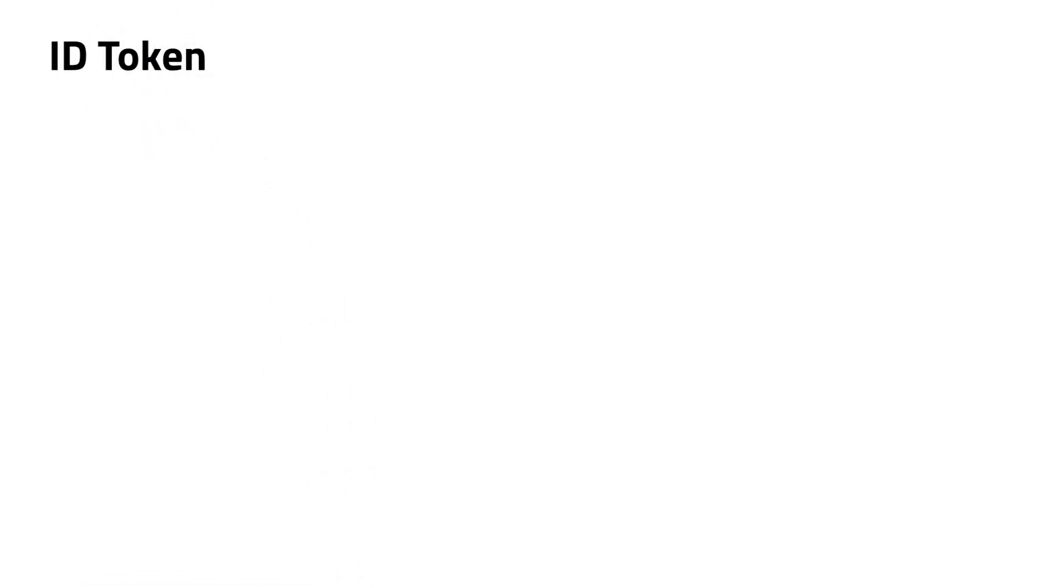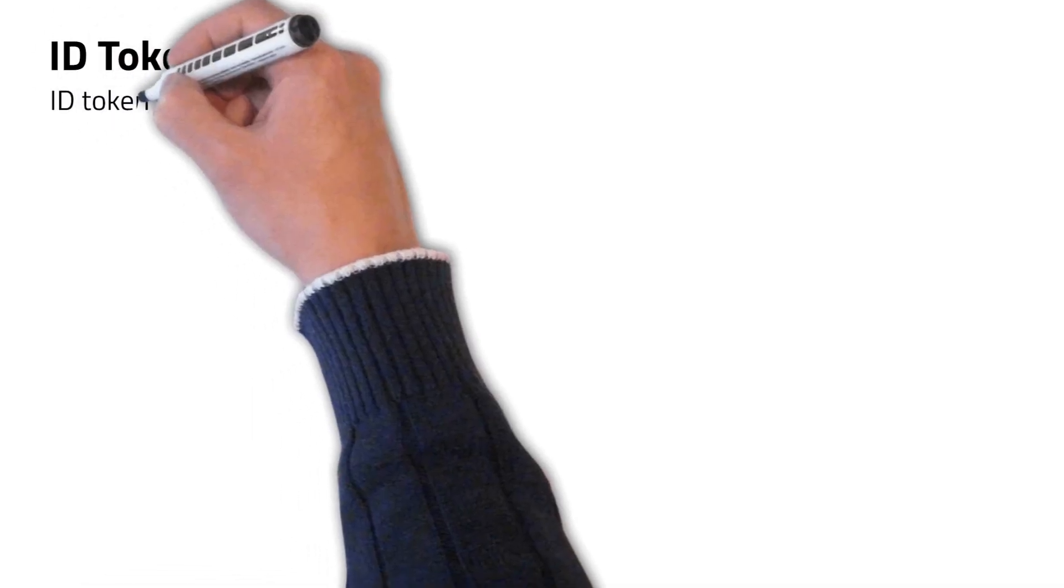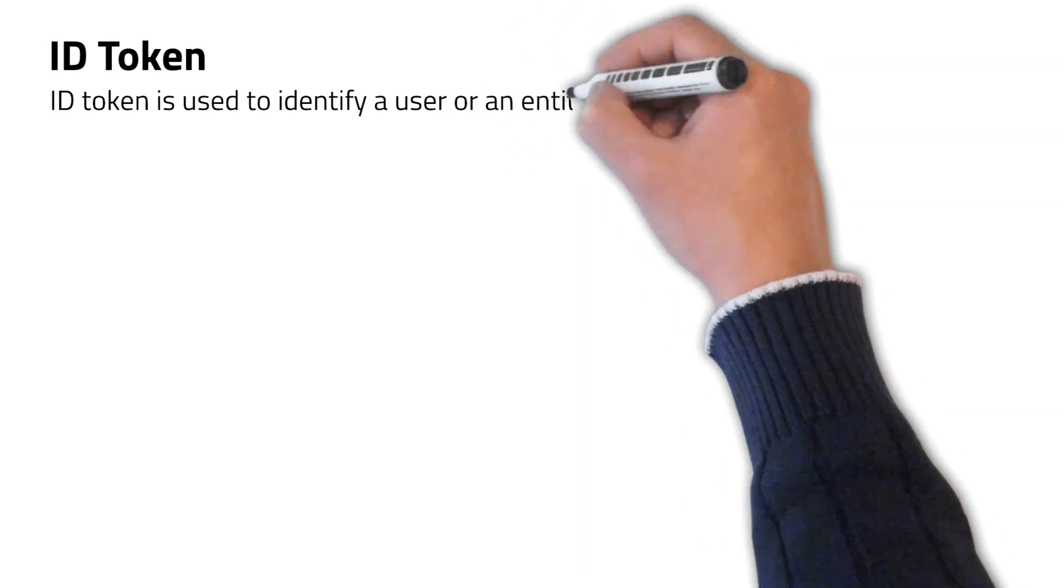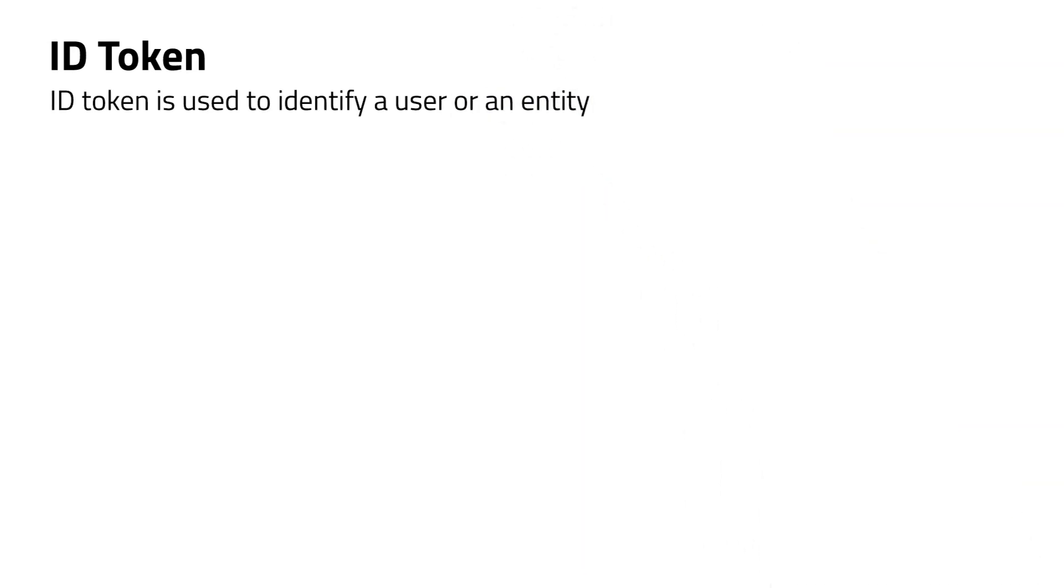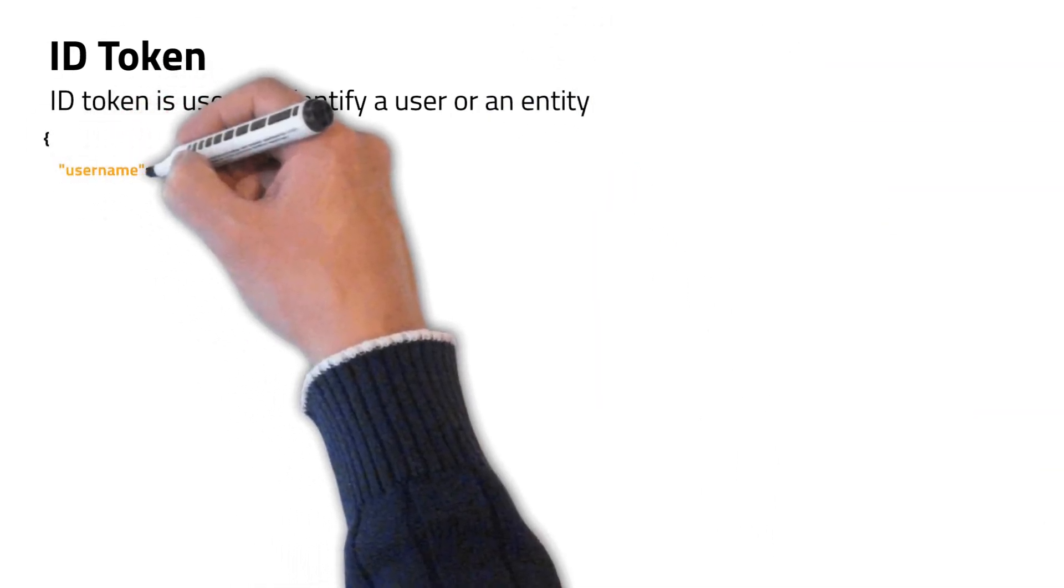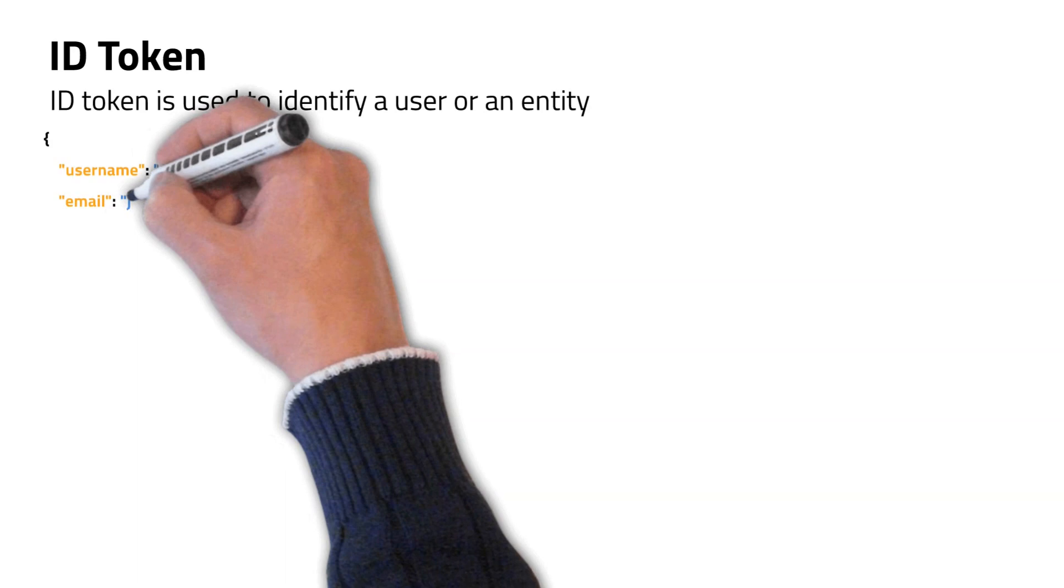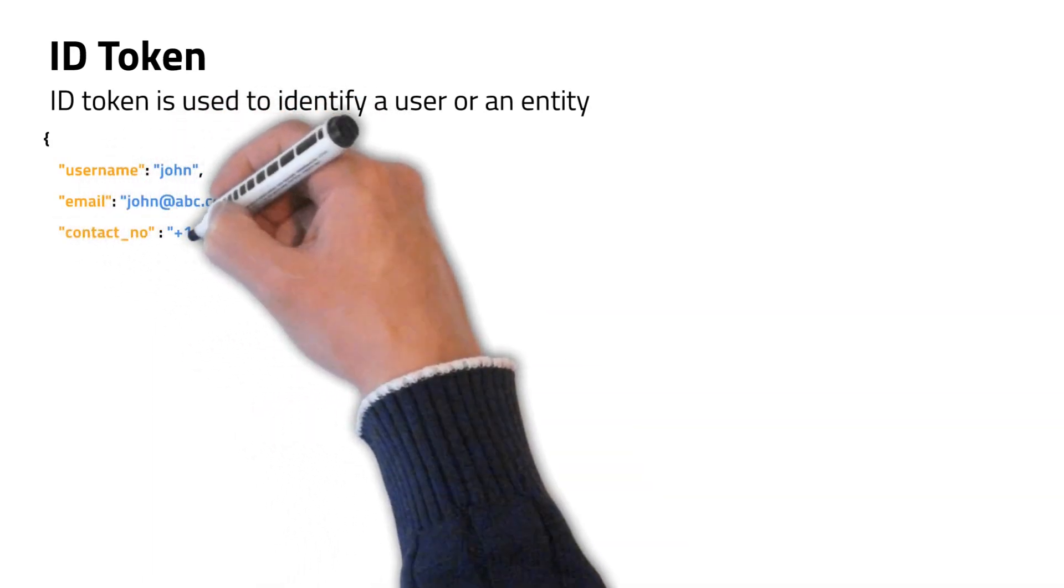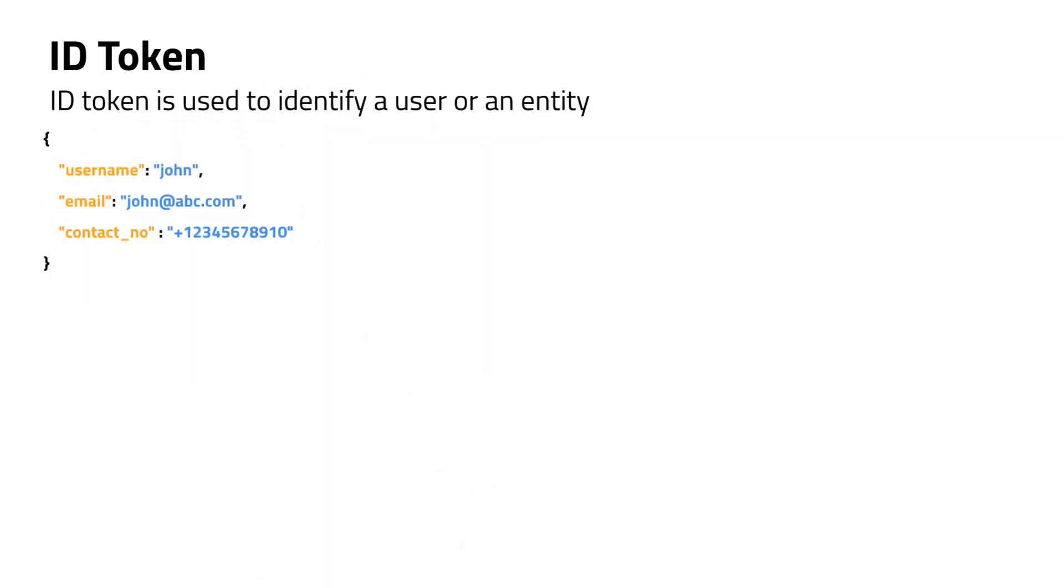I will start my explanation from the ID token. ID token is a type of token used to identify a user or an entity. ID token might contain details like username, email, contact number, and so on.